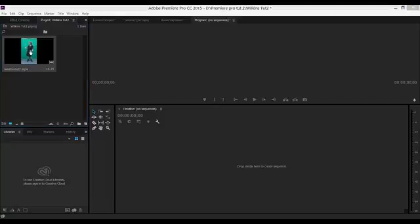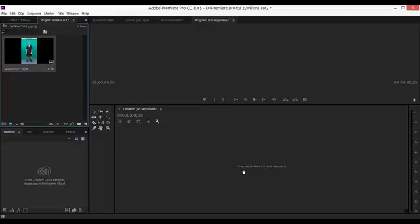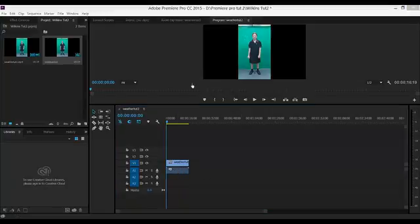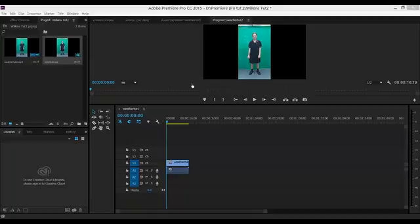I'm now going to drag this video footage onto the timeline. And you can see I have the video footage in here. Next I'm going to crop the footage.